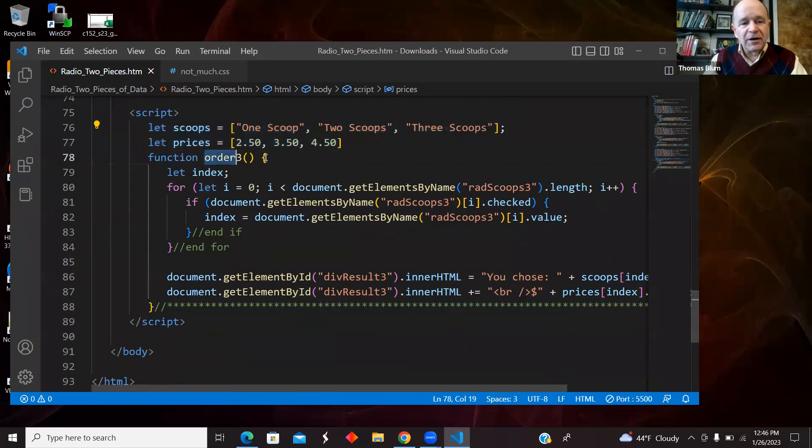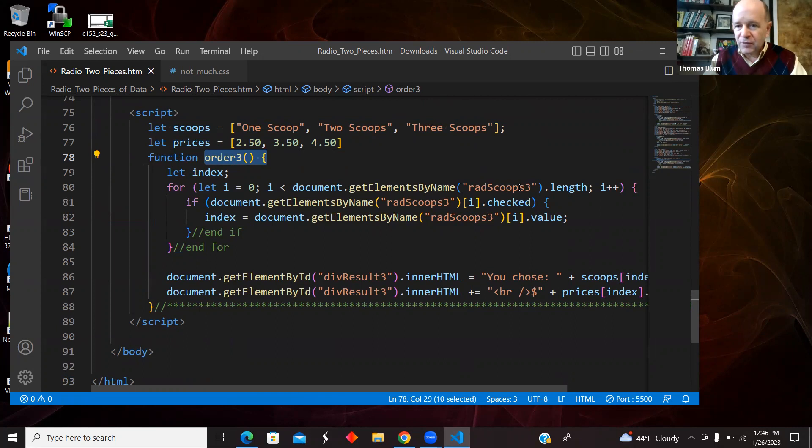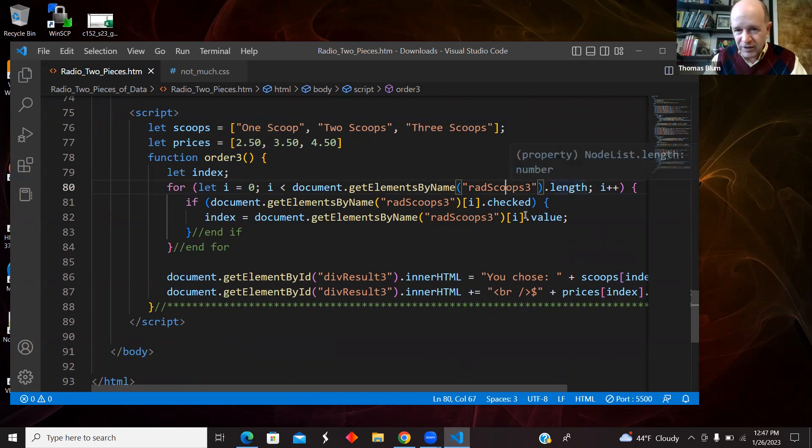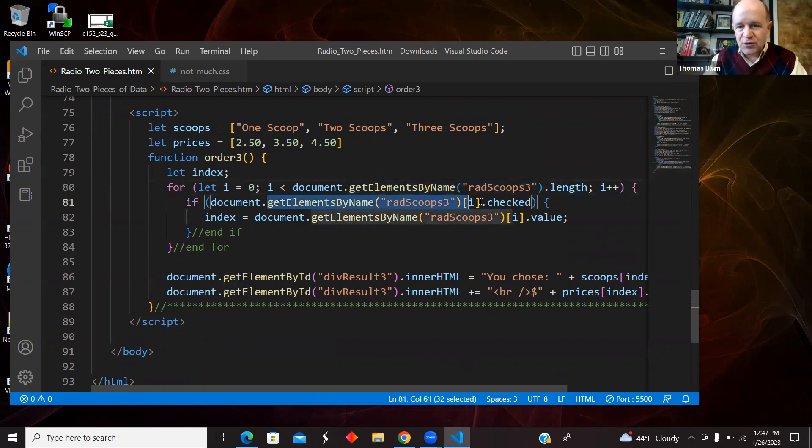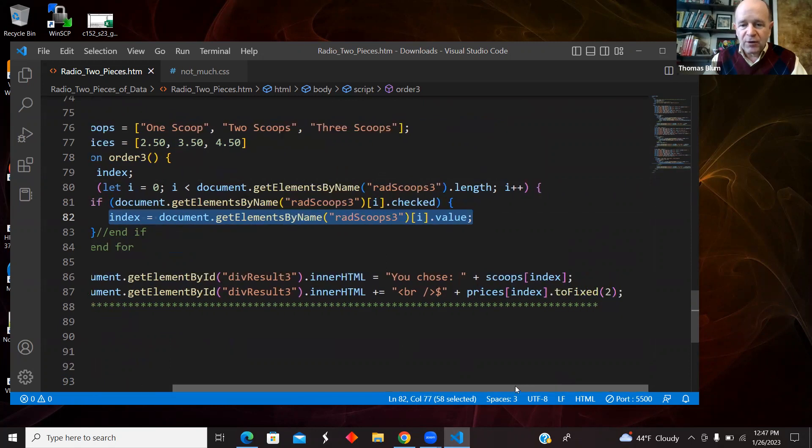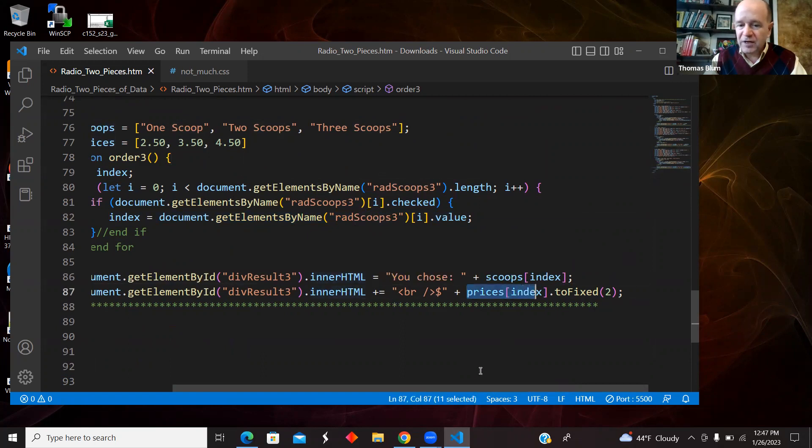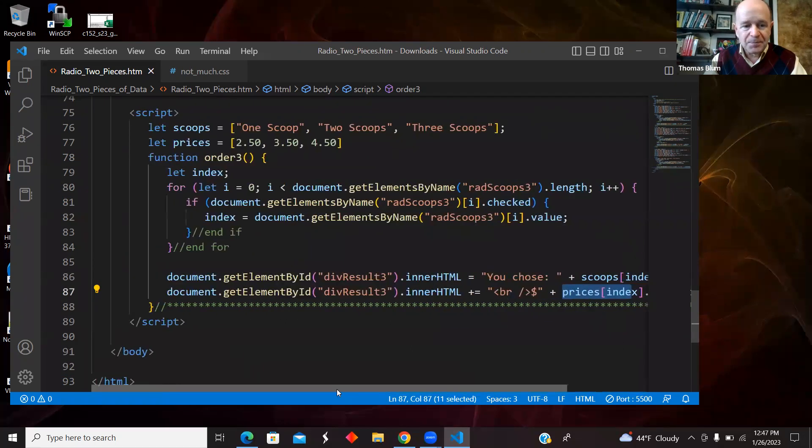And here is my third function called by the third button. And again, one more time, the old fashioned loop over the set, the third set. In this case of radio buttons, ask which one is checked, grab its value, which in this case is an index. And then when I want to display things on the page, if I want the words, I say scoops with that index. And if I want the price, I say prices with that index.